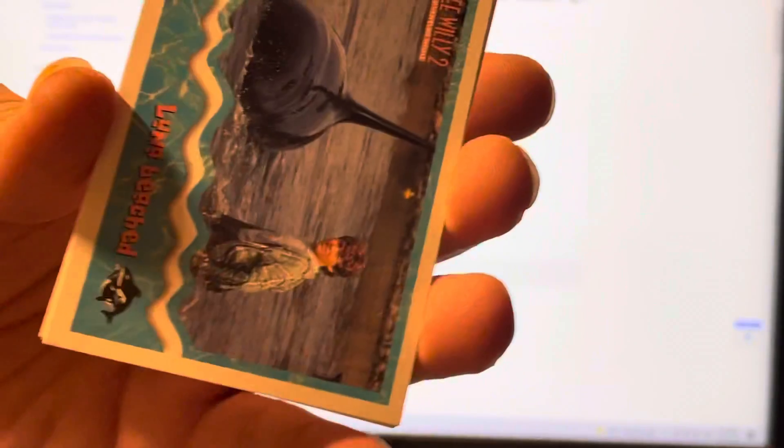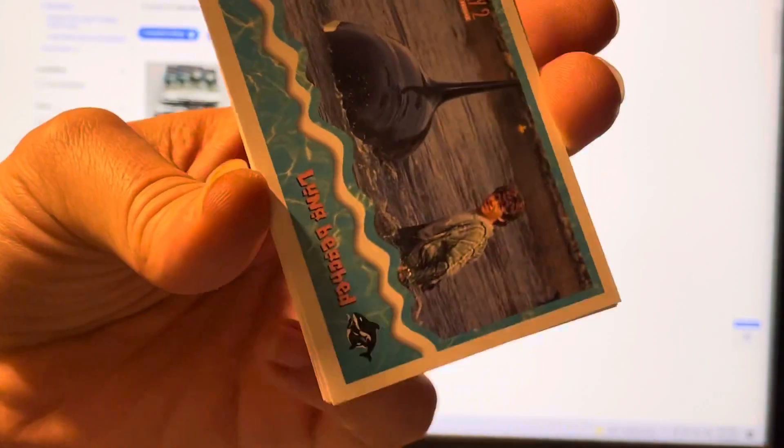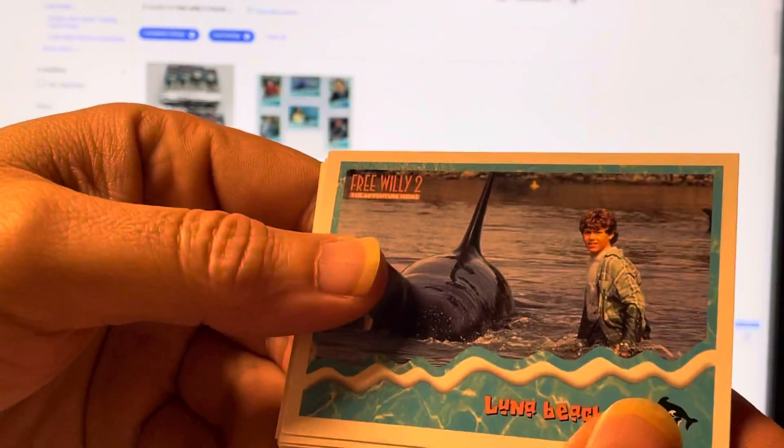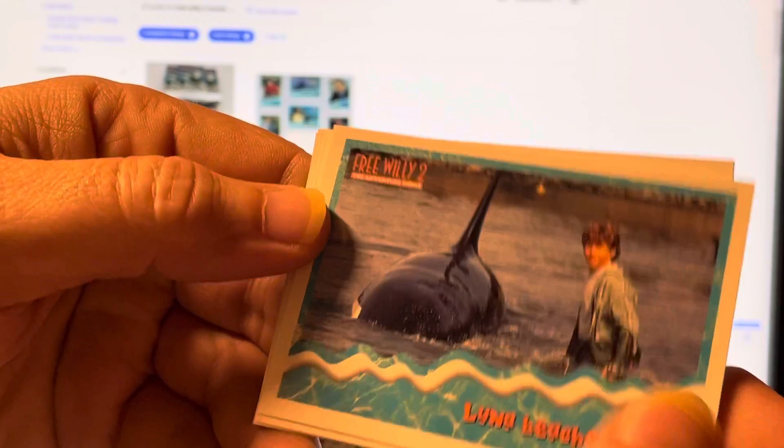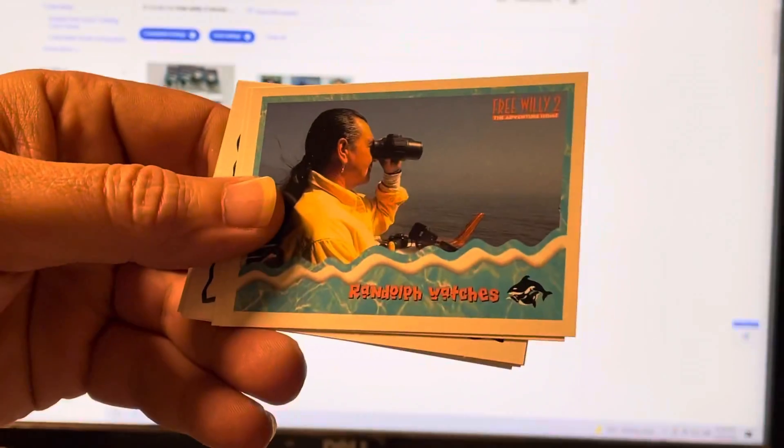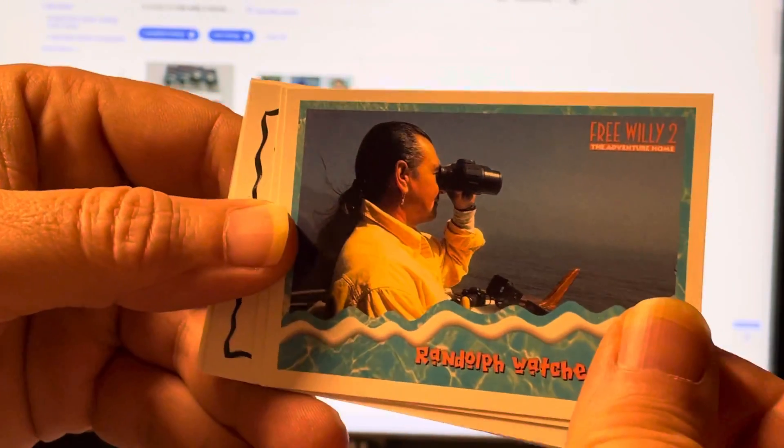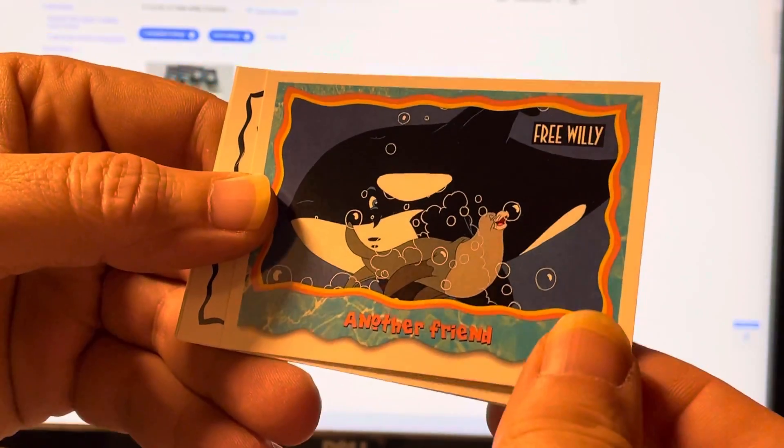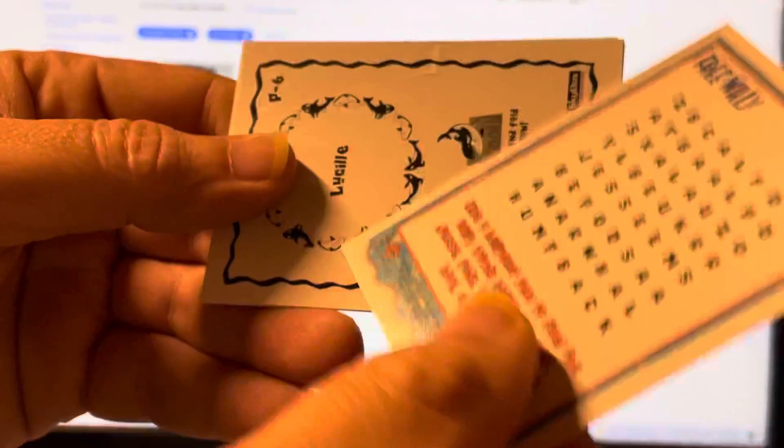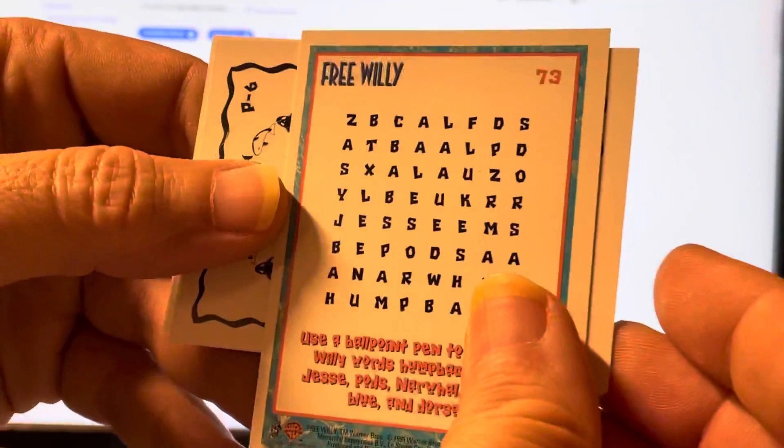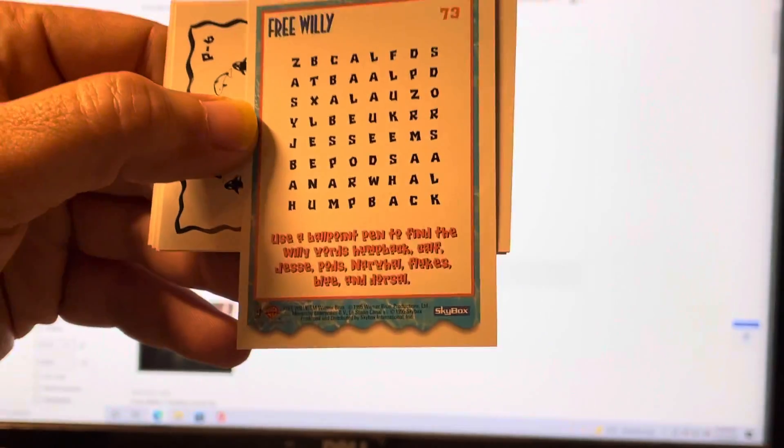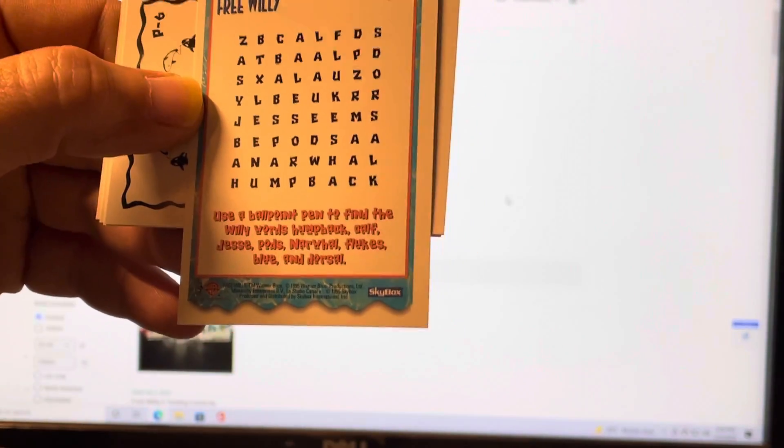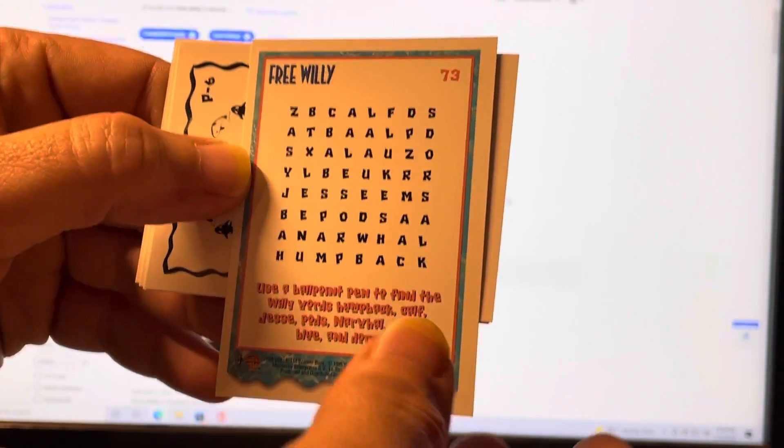Let's take a look at these cards. What do we got here? Luna Beach. Randolph Watches. Cartoon card. Another friend. Oh, looky there. It's a word find puzzle. What do y'all think of that? That's interesting, huh?